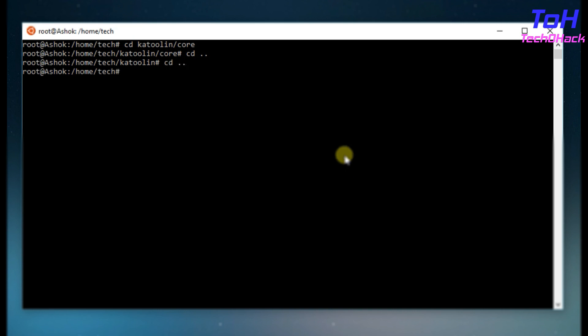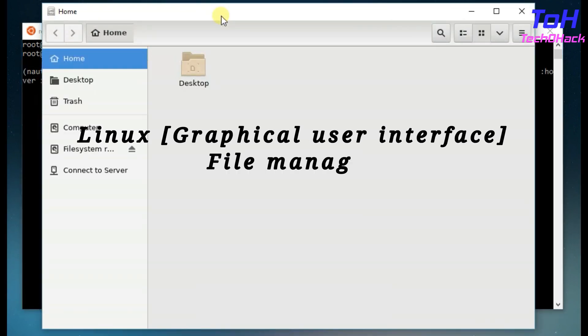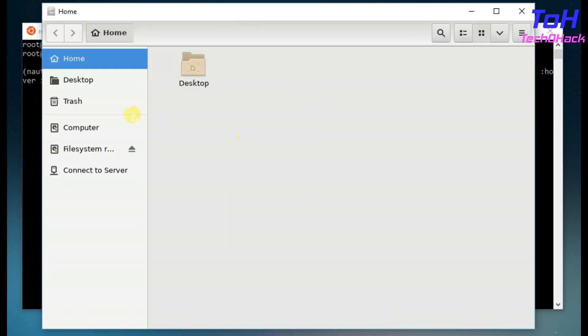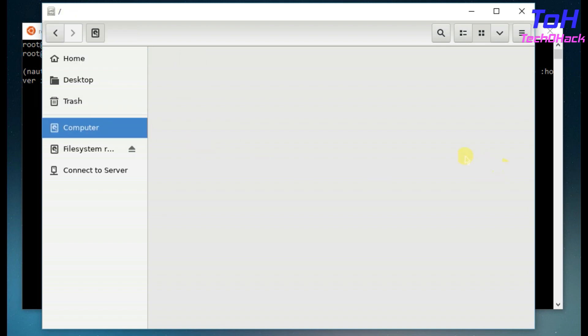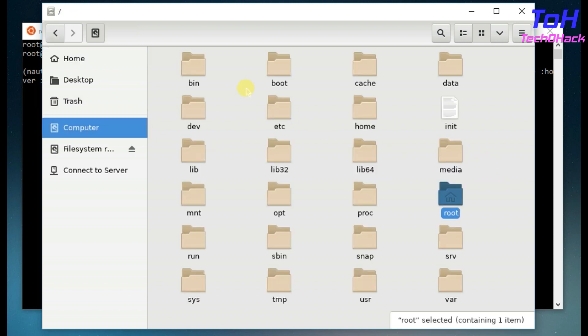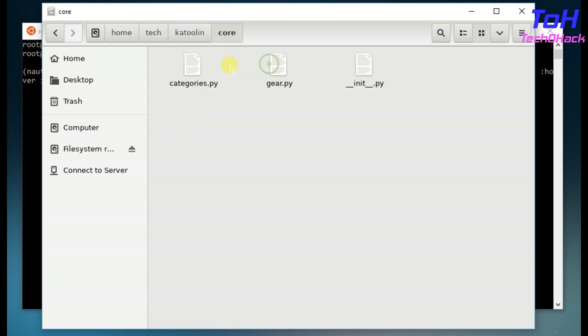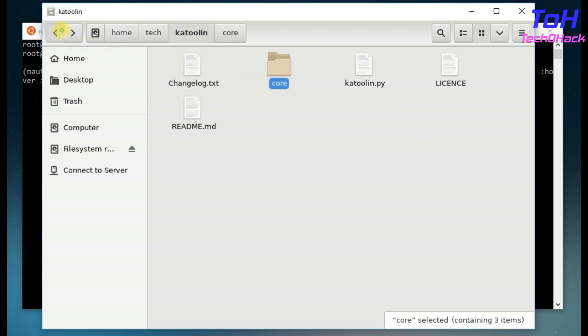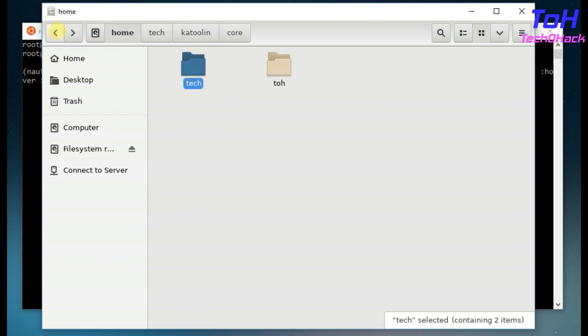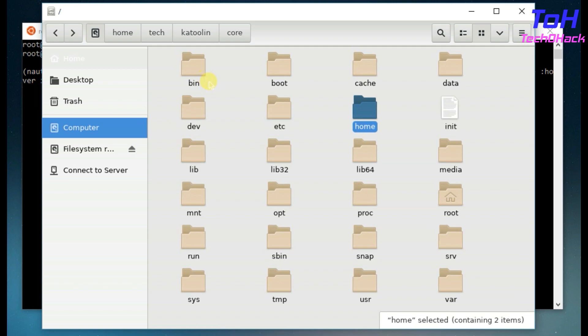Now to make this directory browsing easy, we will use the Linux graphical user interface file manager Nautilus. With the help of Nautilus, you can explore the file manager very easily. You can easily go to your destination and come back with a few clicks.